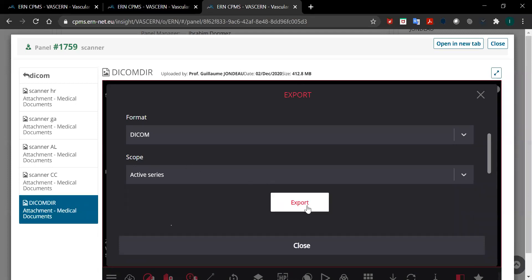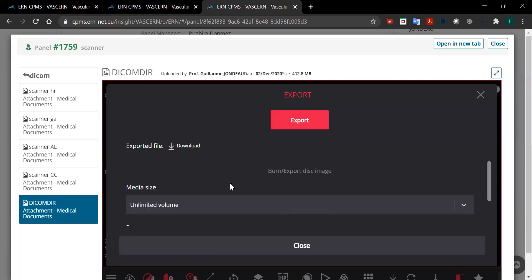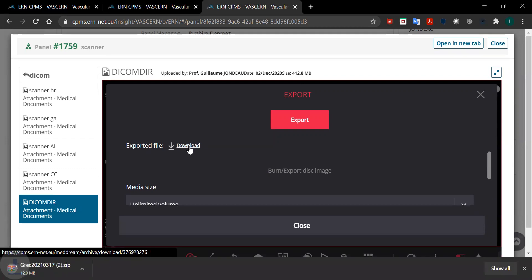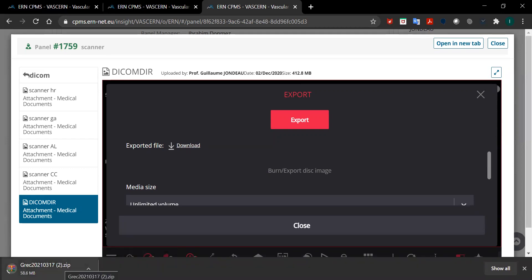Then you need to click on export and after several minutes when the file is ready, a download button will appear here at the bottom. When you click on this button you will see a zip file here at the bottom.